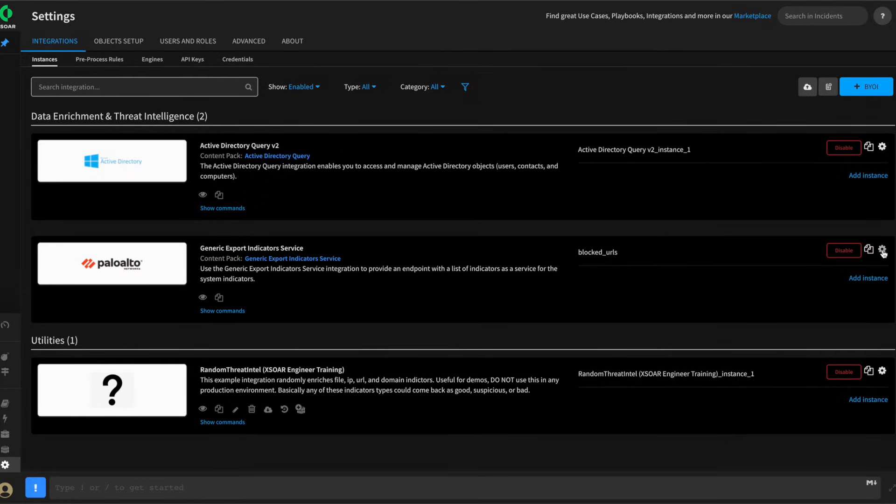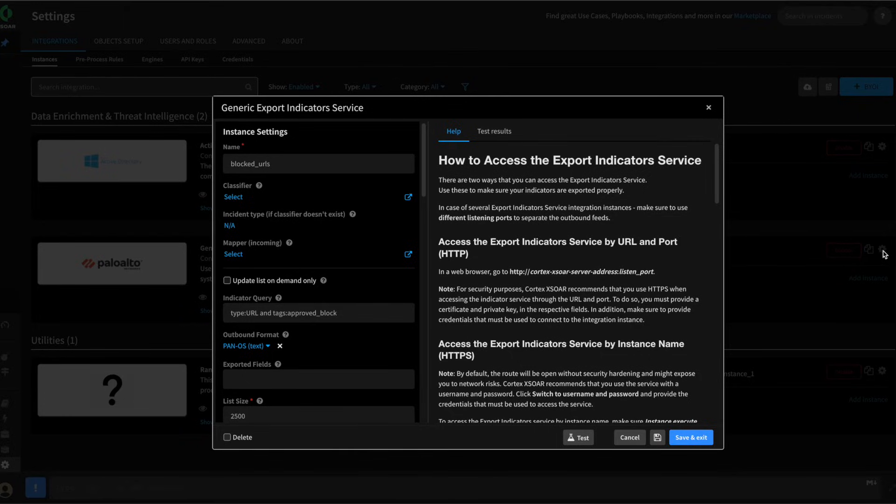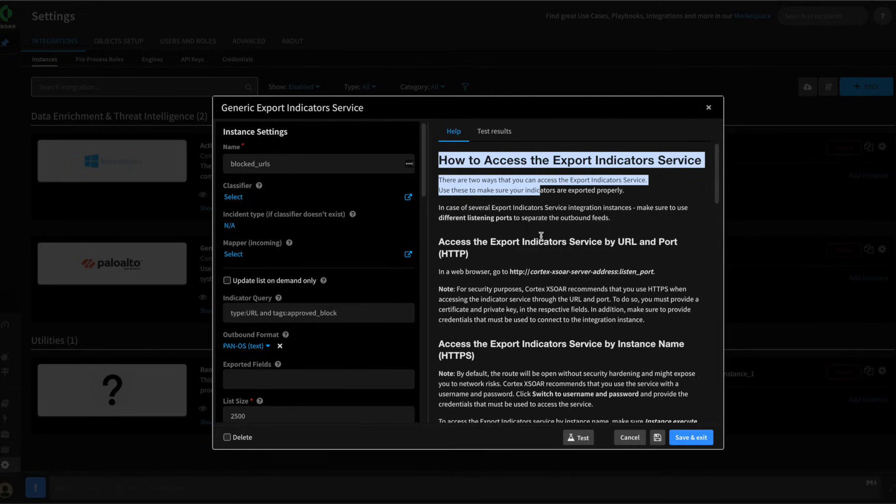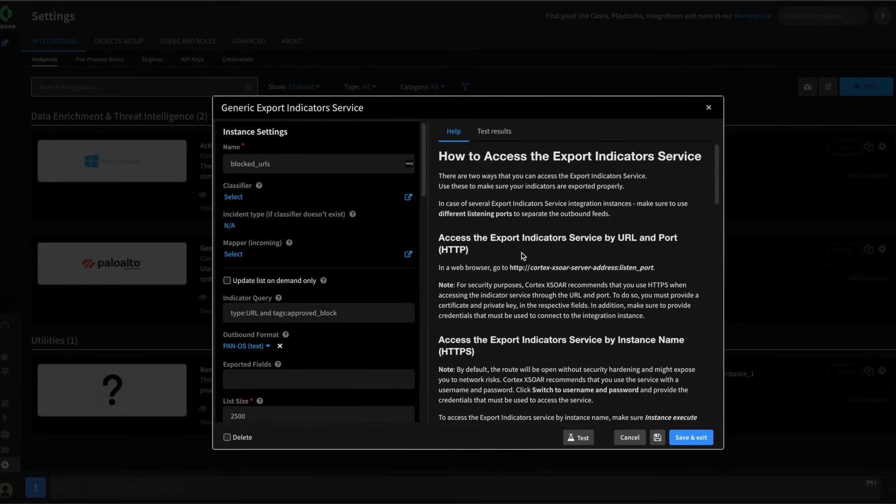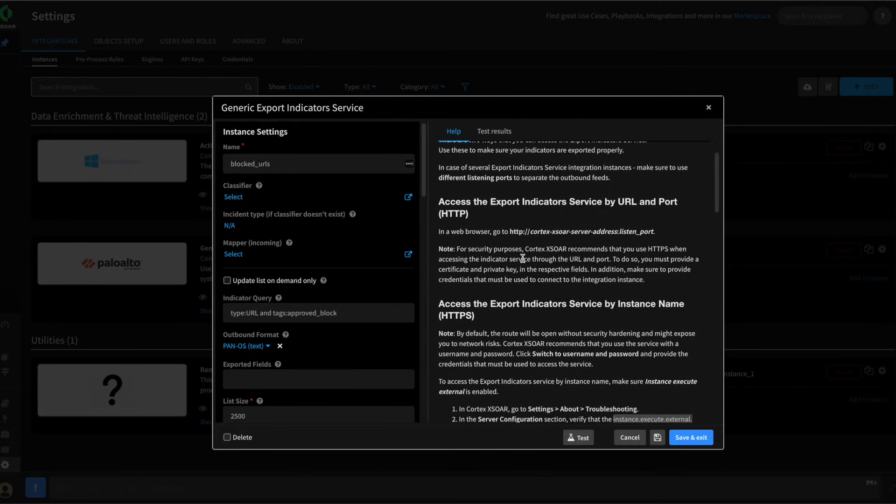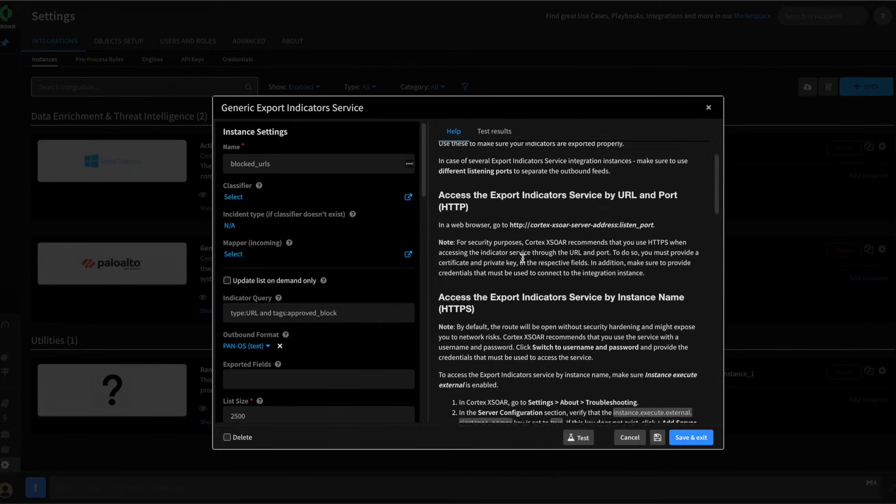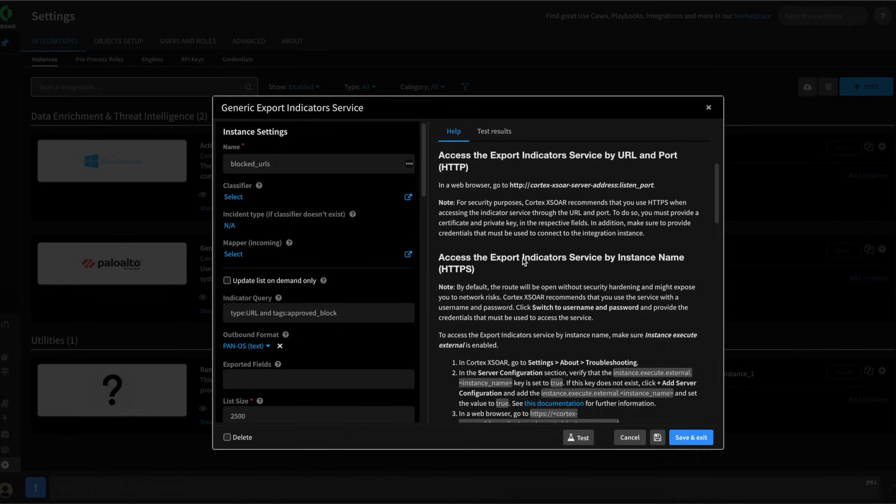Next, when configuring integrations, and we'll use our generic indicator export service as an example, when adding an instance, always review the helpful guides on the right-hand side for how to configure and use this particular integration instance.